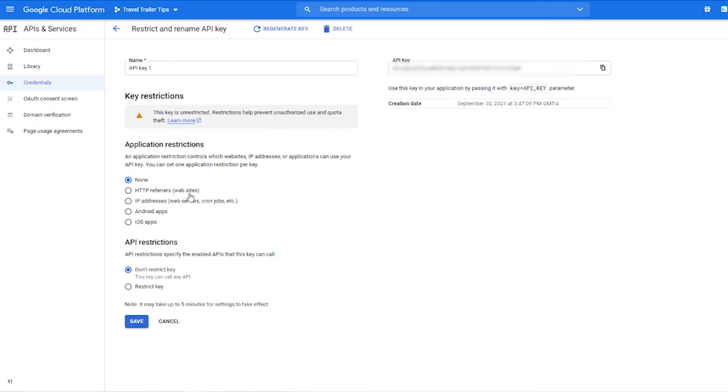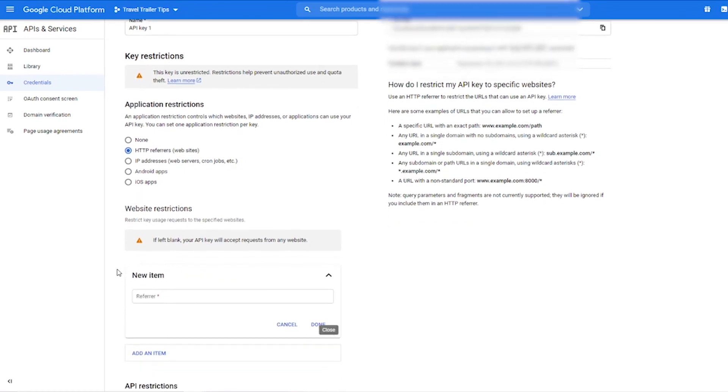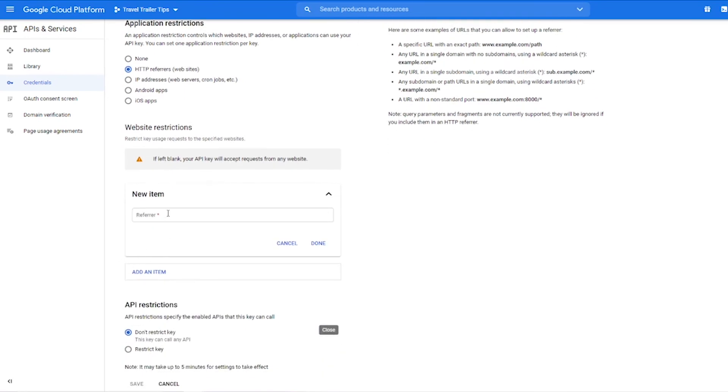So make sure to click edit settings, and if you're using this for your website, you can go ahead and choose HTTP referrals, and then you can add your specific website address here in this format. Write it just like that and then hit done.